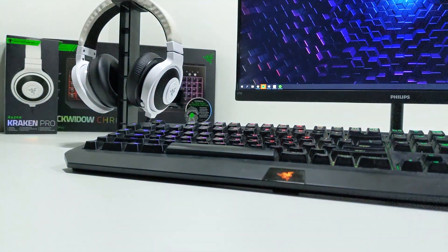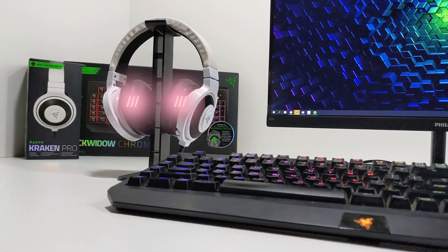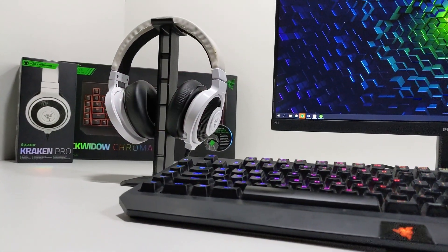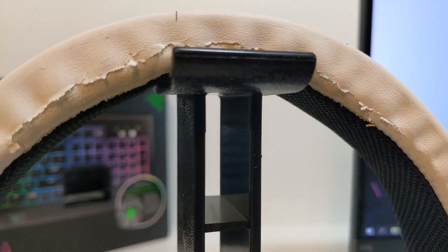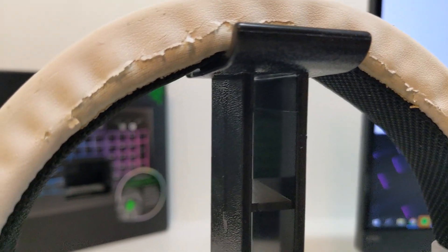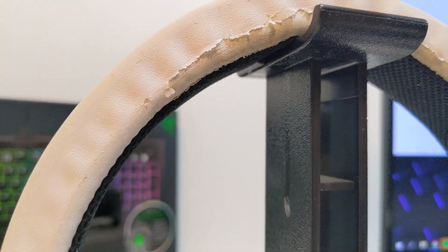As for the Razer Kraken Pro headphones, quality wise, they are pretty good. Although after these years of usage, there are some wear signs.